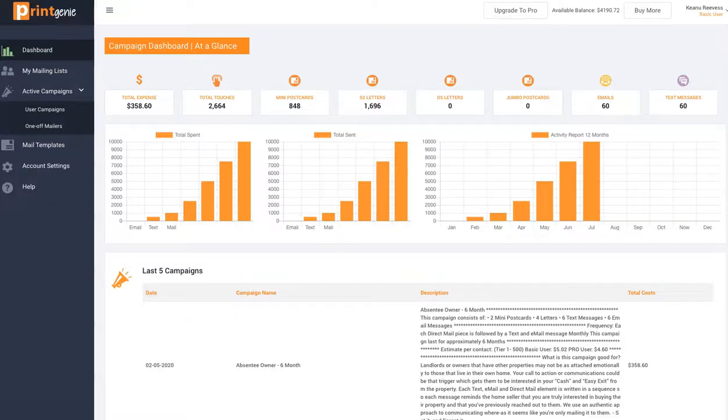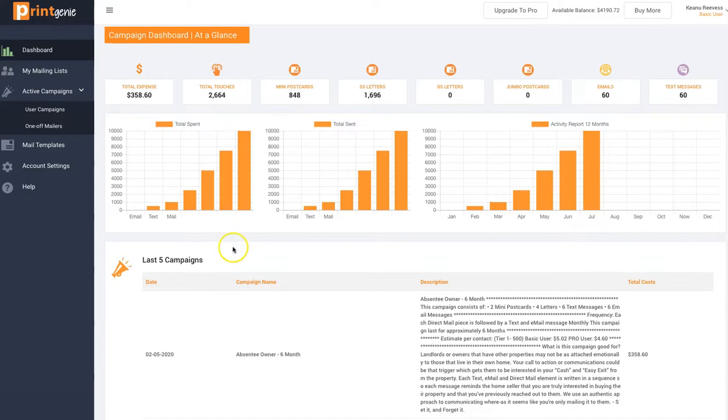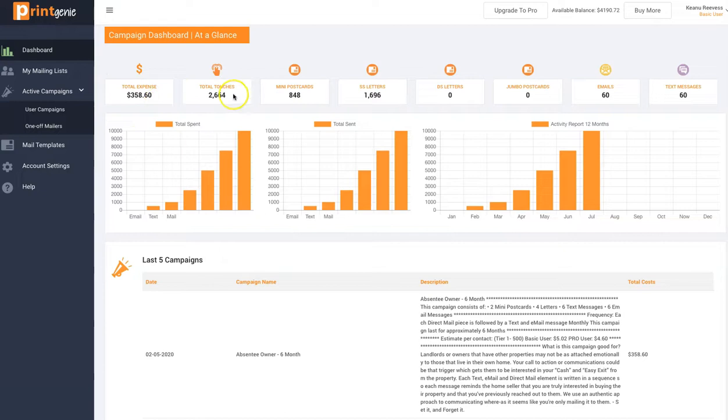Hey, so I'm super excited. Here I am on Print Genie. I'm looking at a typical dashboard right here. You can see it. I can show all the total expenses I've had. How many touches?